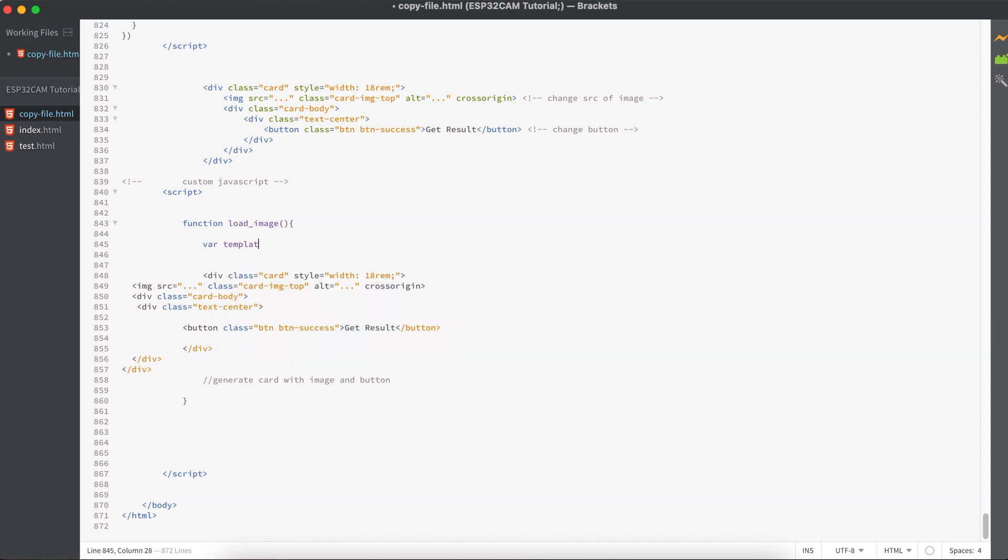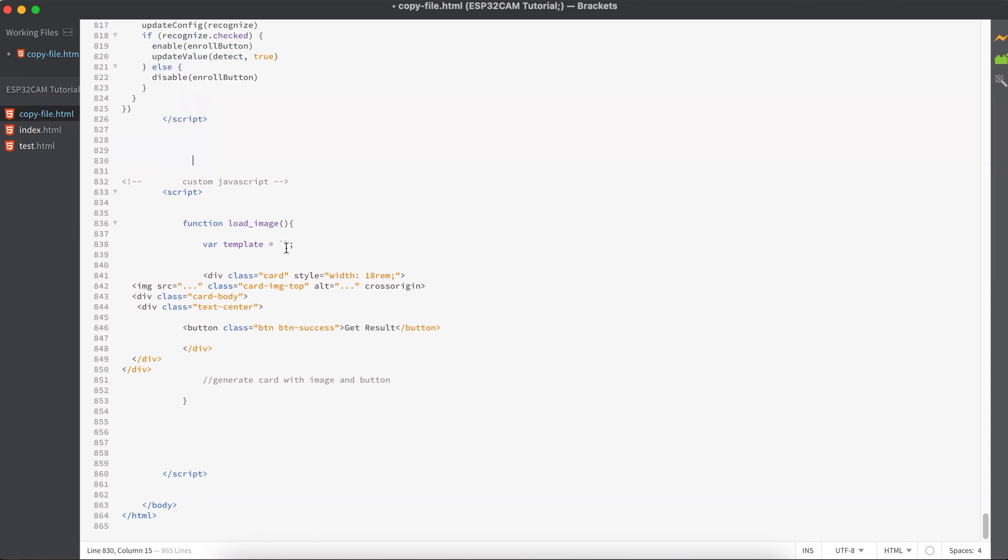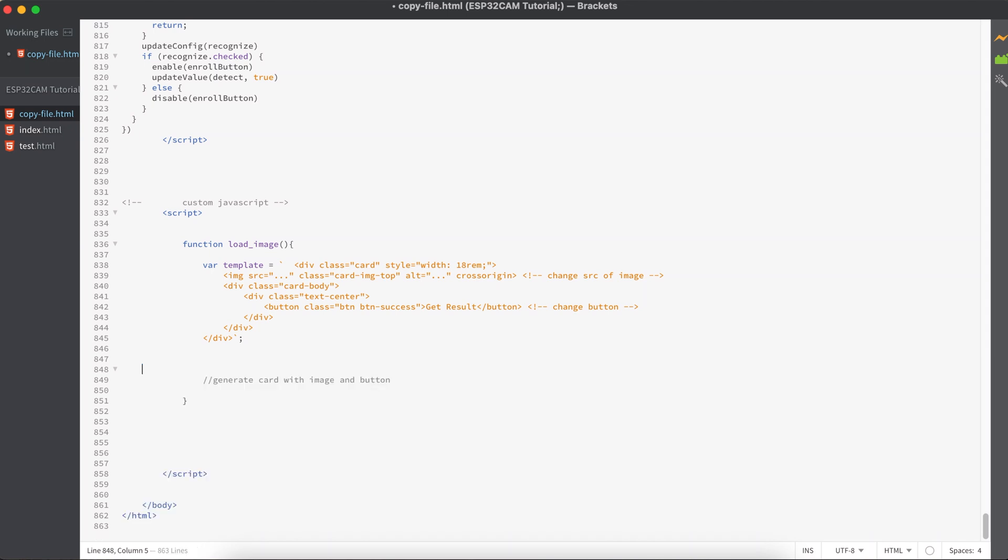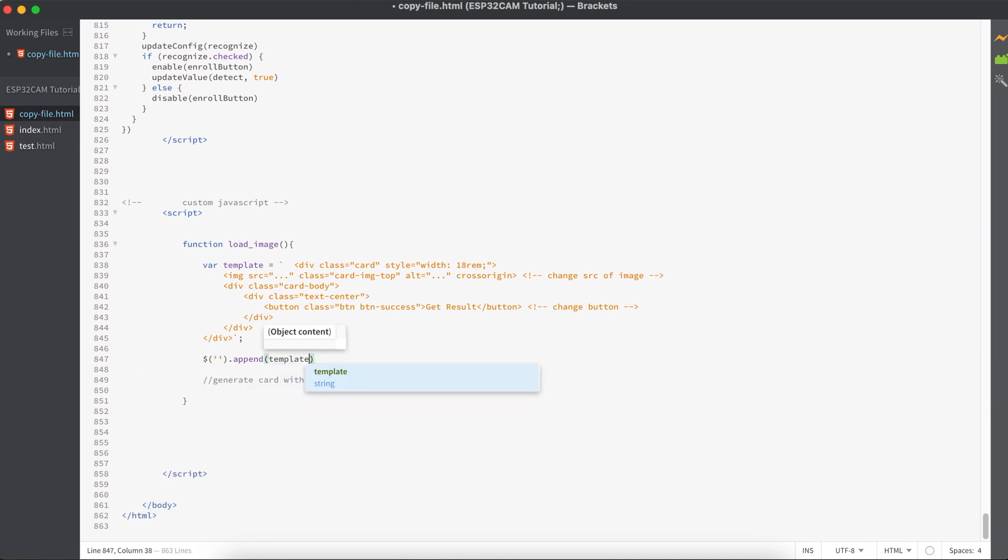I'll be taking this variable called var template and I'll use a backtick to get rid of multiple line comments. Since I already have a copy of this code, I don't want to use this one anymore, so I'll just get rid of that.